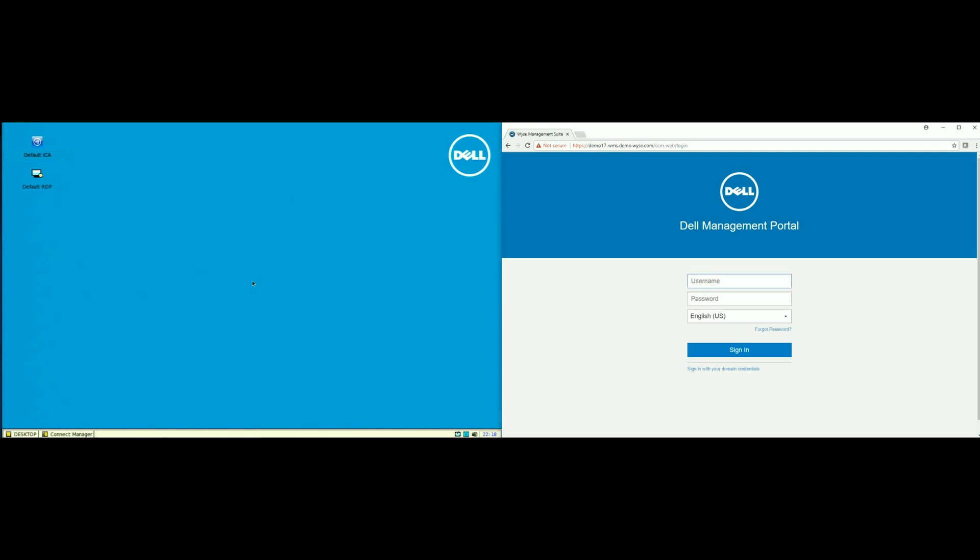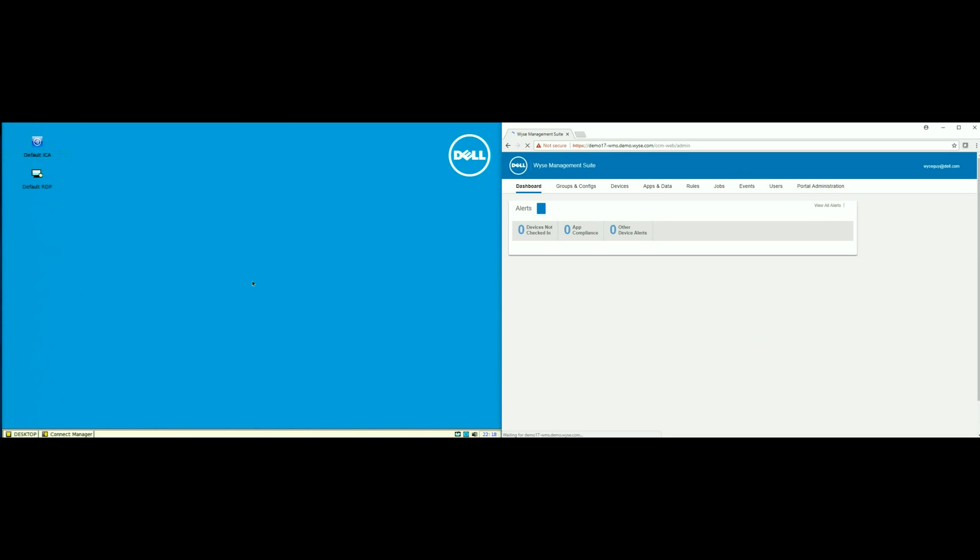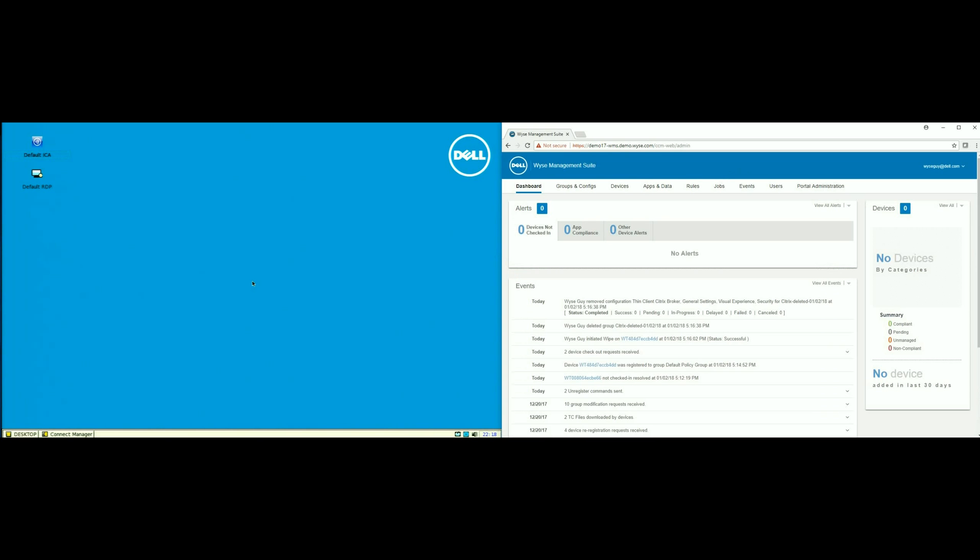Now I am going to log into the WISE Management Suite console. You can see that on the right side of the screen. On the left side of the screen, I have a WISE 3040 ThinClient ready to upgrade.